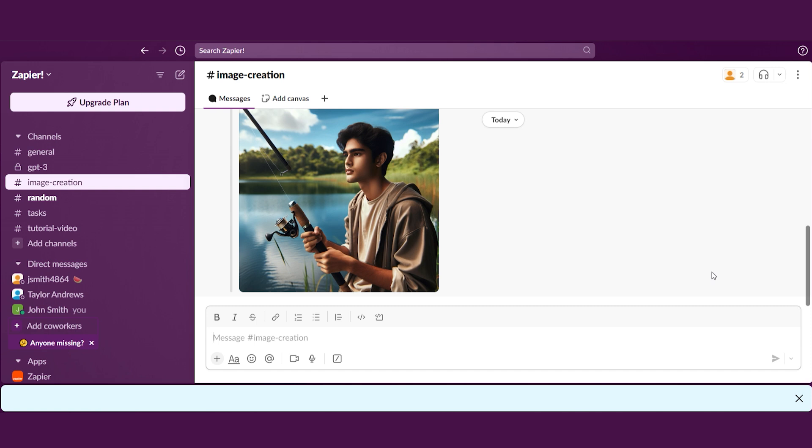Now, let's walk through a simple tutorial to show you exactly how to create AI images using Zapier. For this tutorial, you'll use Google Forms to collect image prompts and automatically generate images using DALI. Then, you'll send the images to your email using Gmail.